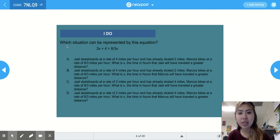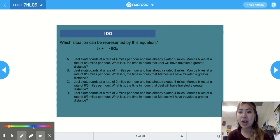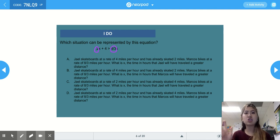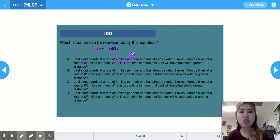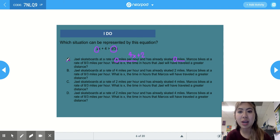For this first 'I do,' we need to figure out which situation can be represented by the equation 2x plus 4 is greater than 8/3 x. The coefficients are 2 and 8/3, which are the rates of change — keywords: per, each, every. Answer choice A says JL skateboards at a rate of 4 miles per hour and has already skated 2 miles, giving 4x plus 2. That's not the same as 2x plus 4, so it's not A.